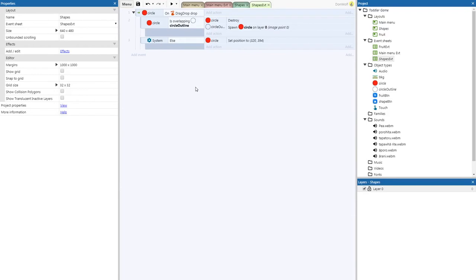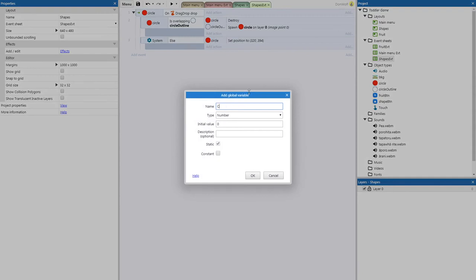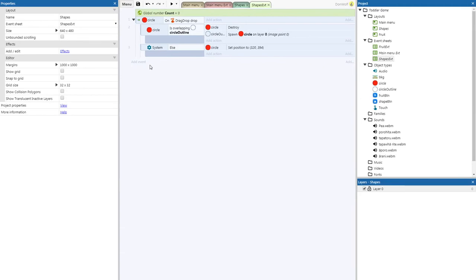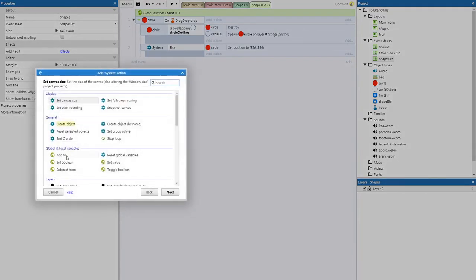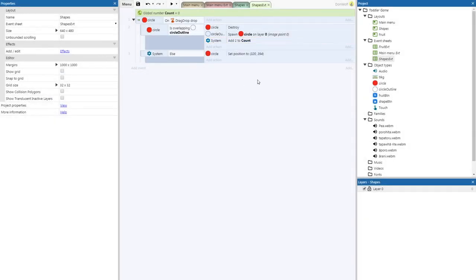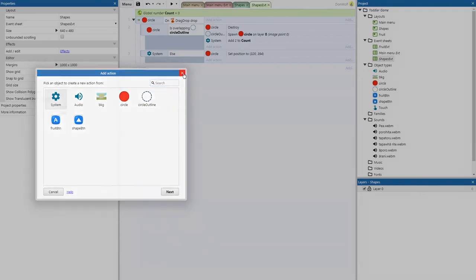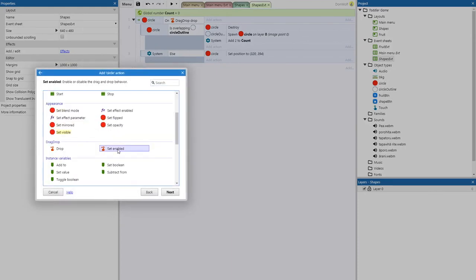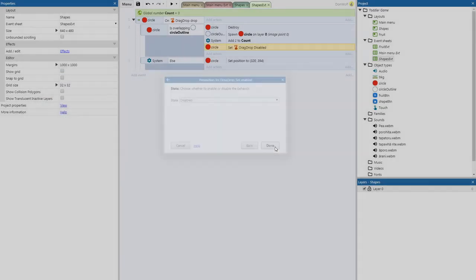Now we need the code to win. We're going to right-click and add a global variable — name it count — so this will count how many we have right. When the circle is overlapping circle outline, add action — global and local variables — add to count — add one. We also need to disable the circle's drag and drop function so the player can't keep triggering it. Add action — circle drag and drop — set enabled — disabled.